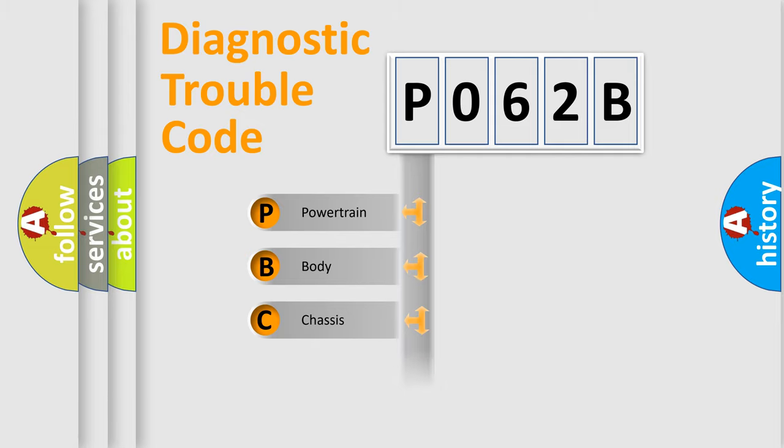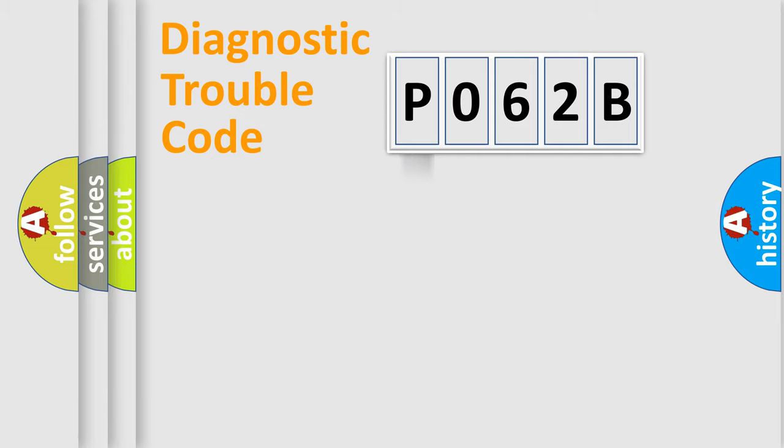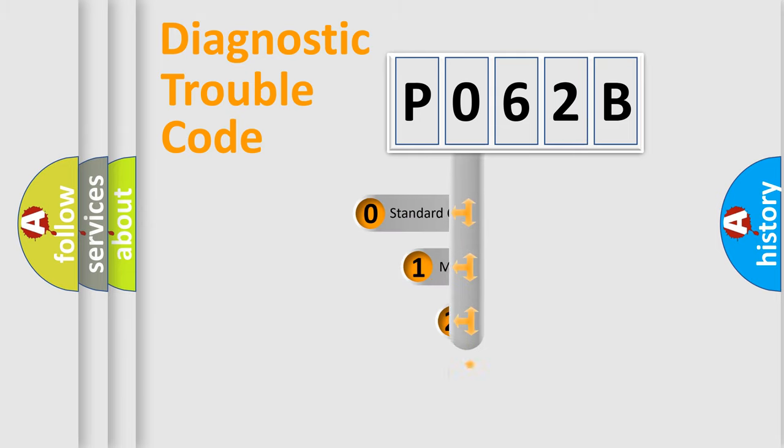Powertrain, Body, Chassis, Network. This distribution is defined in the first character code.